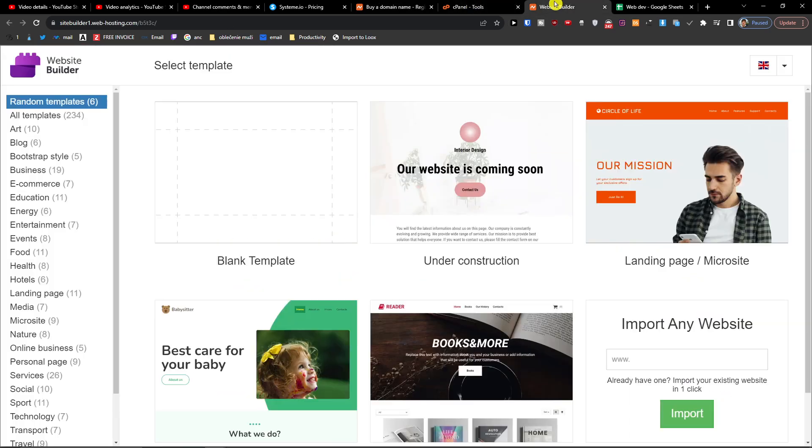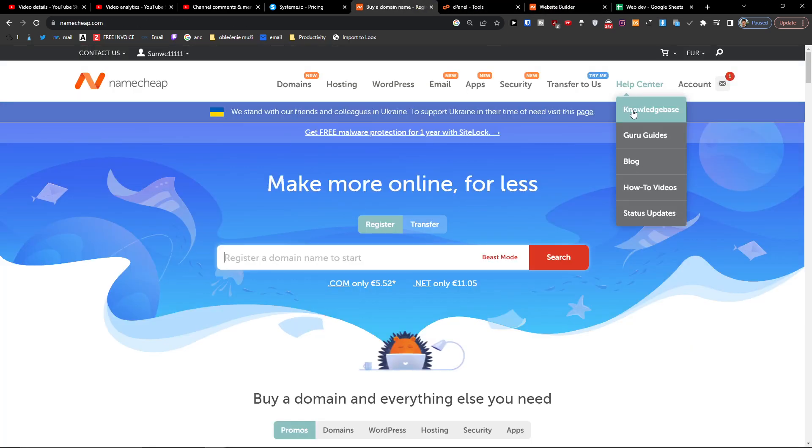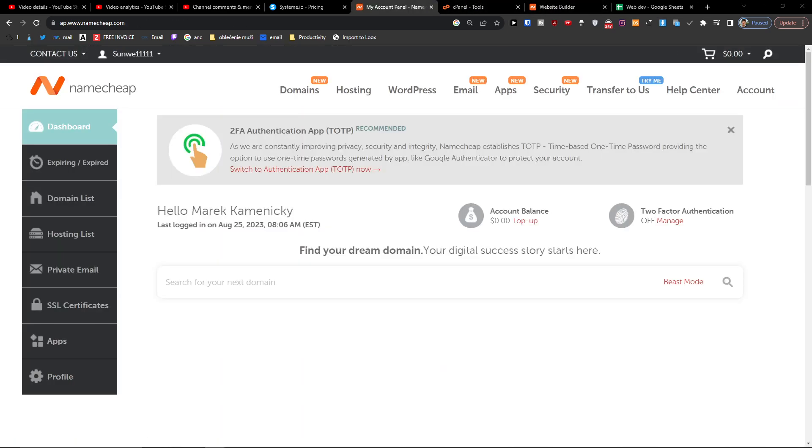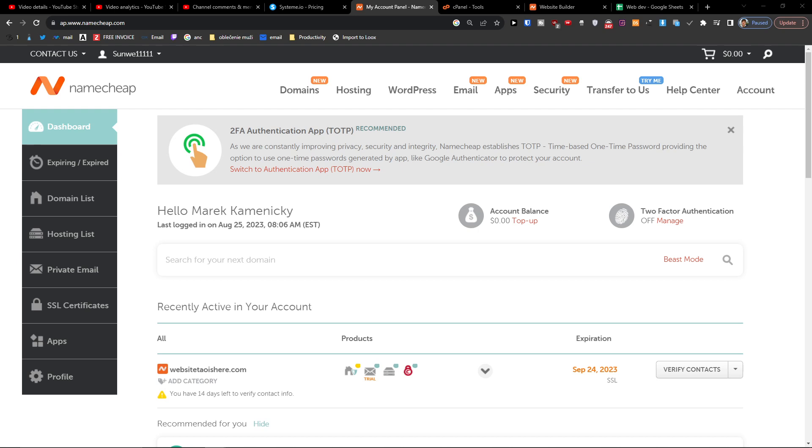And I'm right here on the account dashboard. You want to click on Domain List.